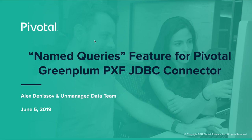Hi, my name is Alexander Denisov. I am part of Pivotal Unmanaged Data Team and today I'll talk about a new feature called Named Queries in Pivotal Greenplum PXF JDBC Connector.